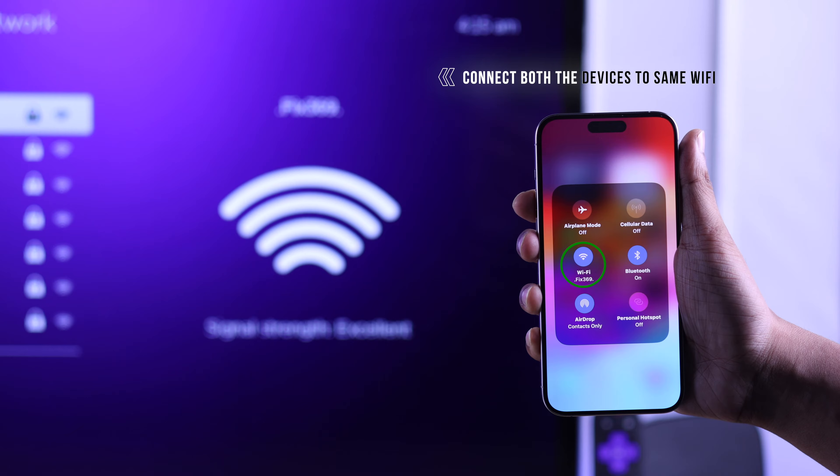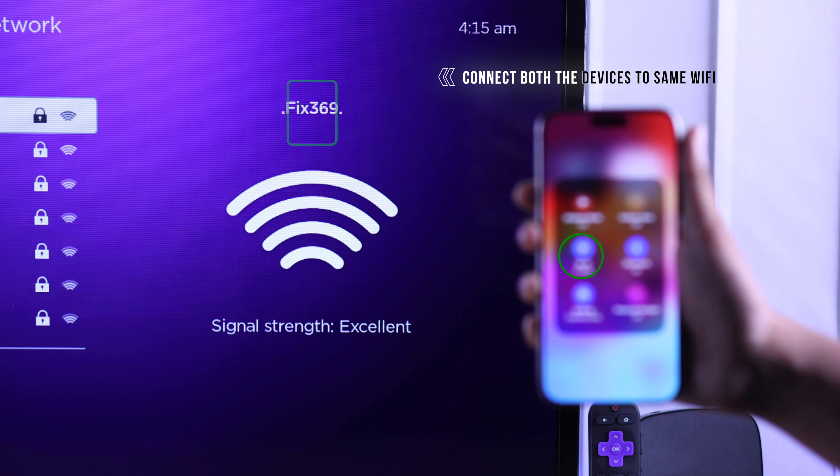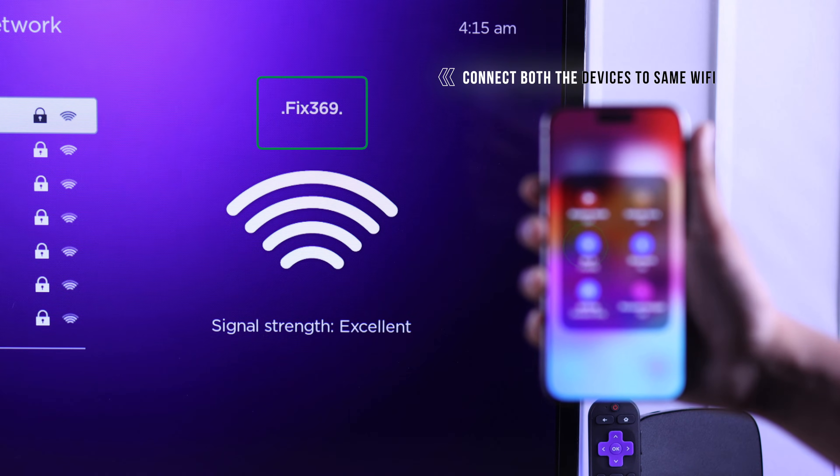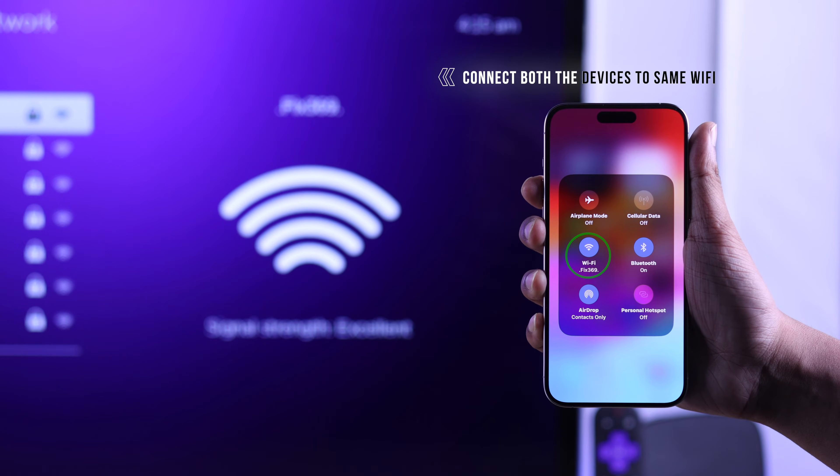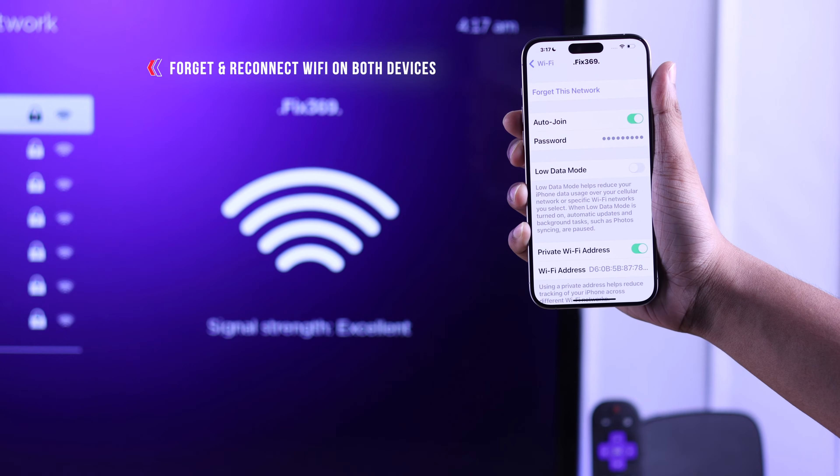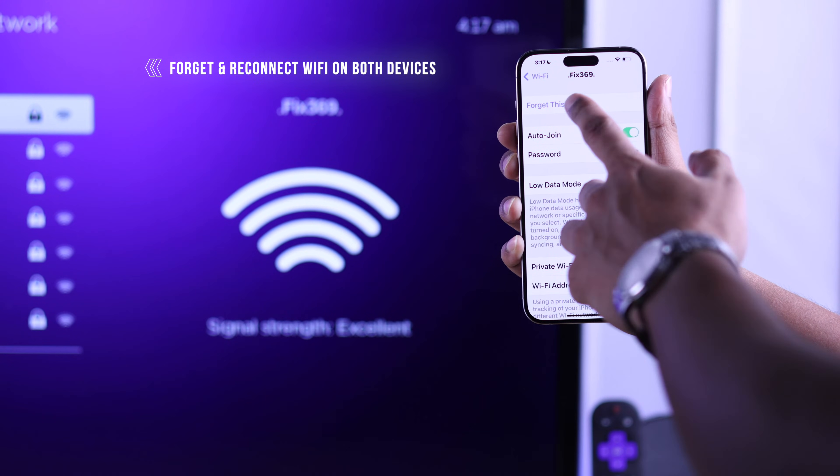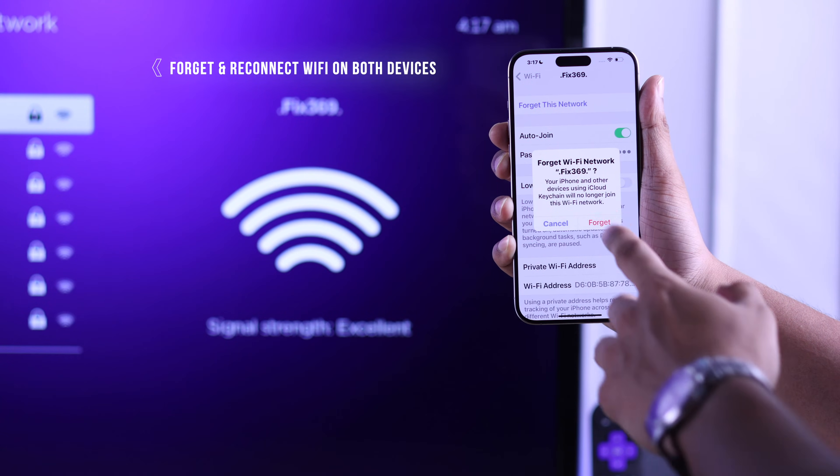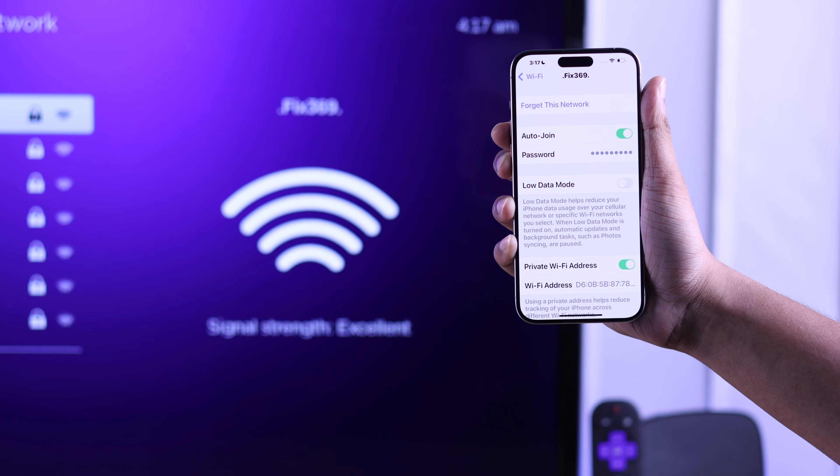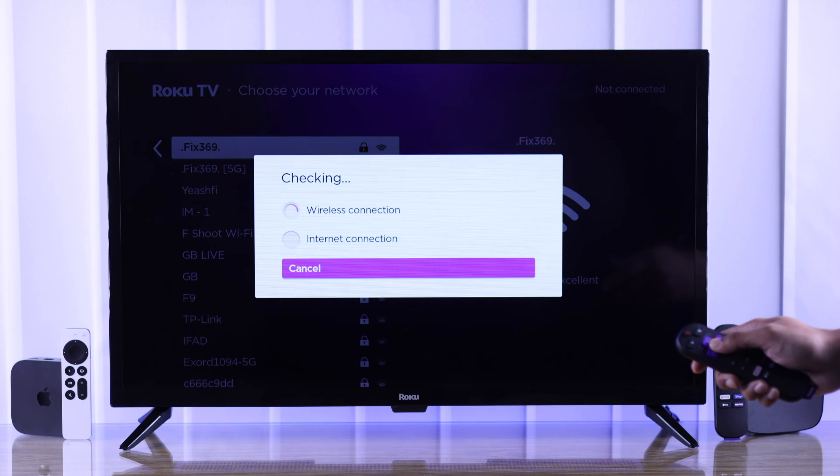First and foremost, you need to make sure that you're on the same Wi-Fi on both your TV and on your iPhone. If you're already connected but AirPlay is still not working, then you can try forgetting the network from both your devices and reconnecting to it.